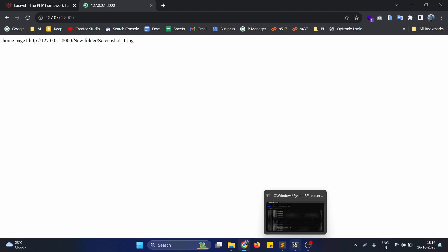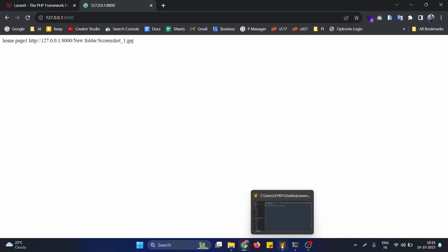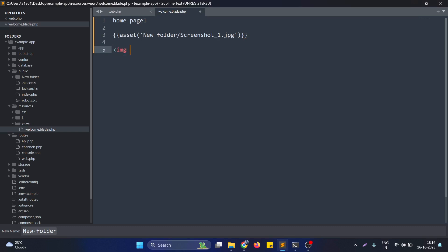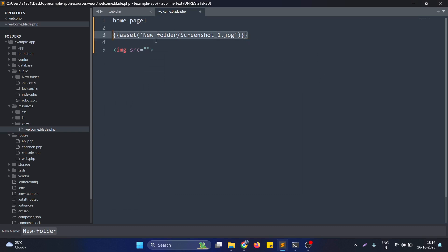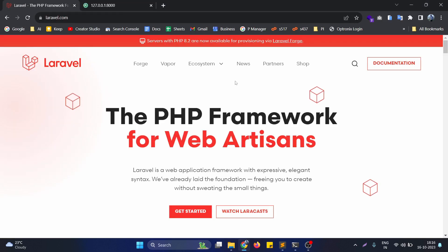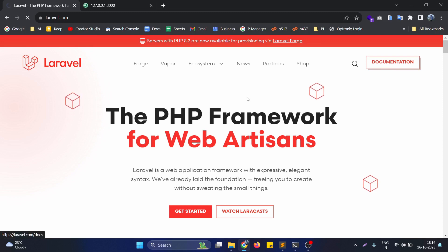We can use this particular file in corresponding tags. If we need to show the image here, we just need to use the image tag and put the asset function like this. You can see this is working perfectly fine. This is how we can use the asset function in Laravel. It's pretty straightforward.